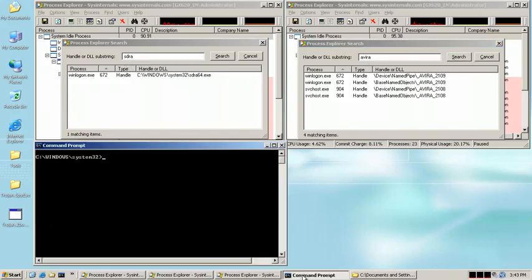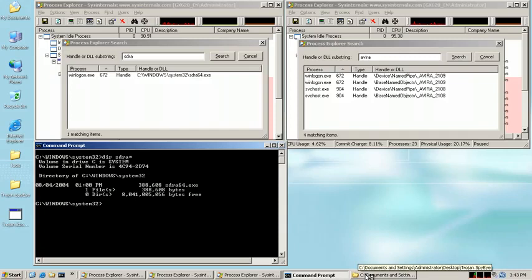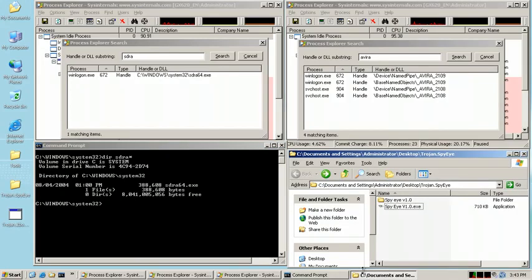Finally, let's do a quick look for the Zeus executable. As you can see, it's sitting in the System32 folder.